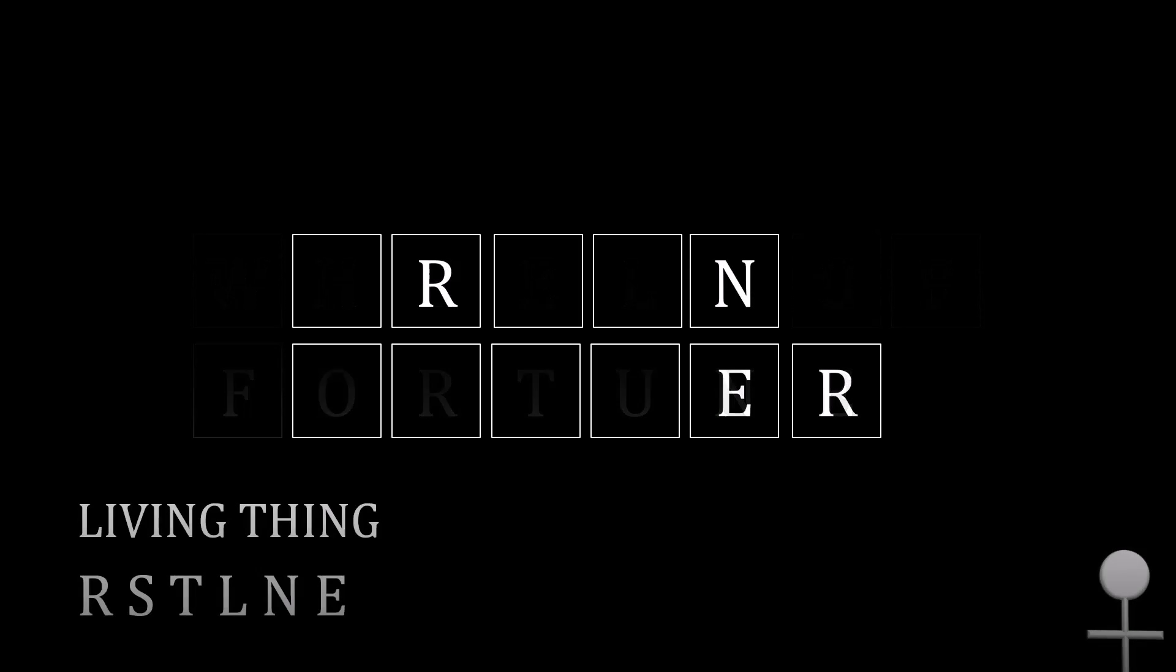A while back, I scraped a ton of data on Wheel of Fortune bonus round puzzles. And what I found was rather interesting. Imagine you were playing through this bonus round. What are the letters that you would choose? You can only pick three consonants and one vowel. Well, what I found out is that players tend to congregate on a few letters.